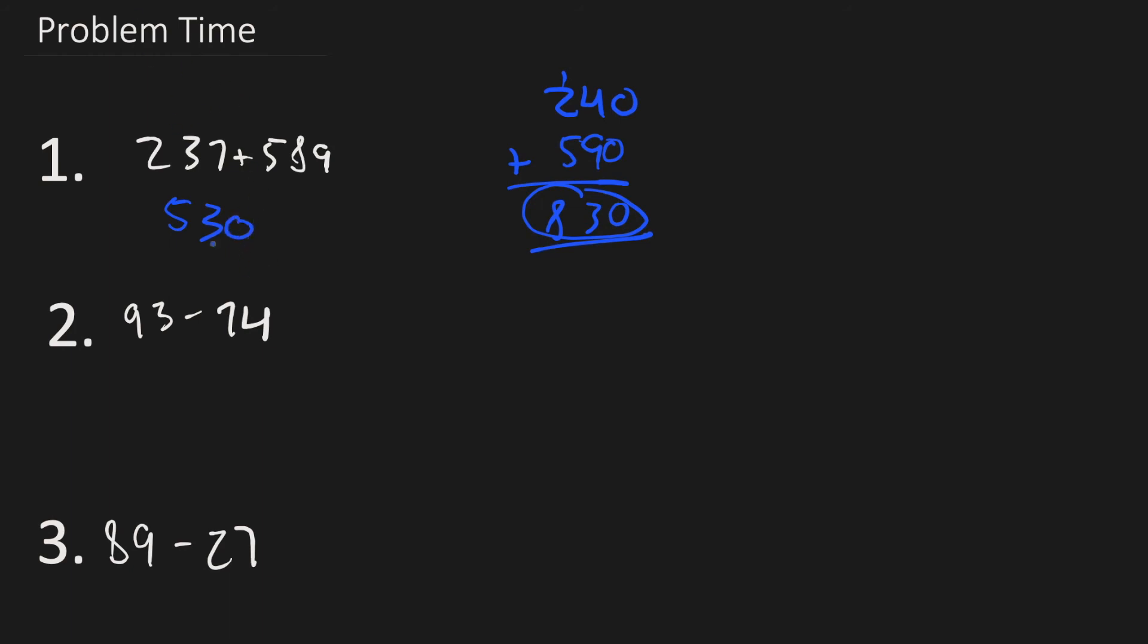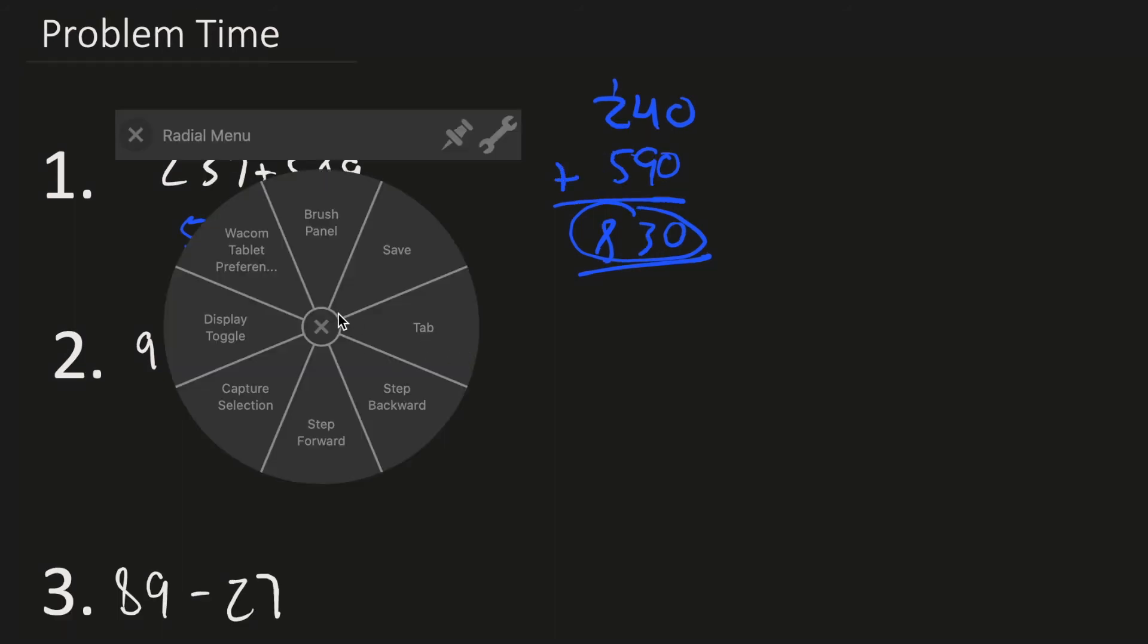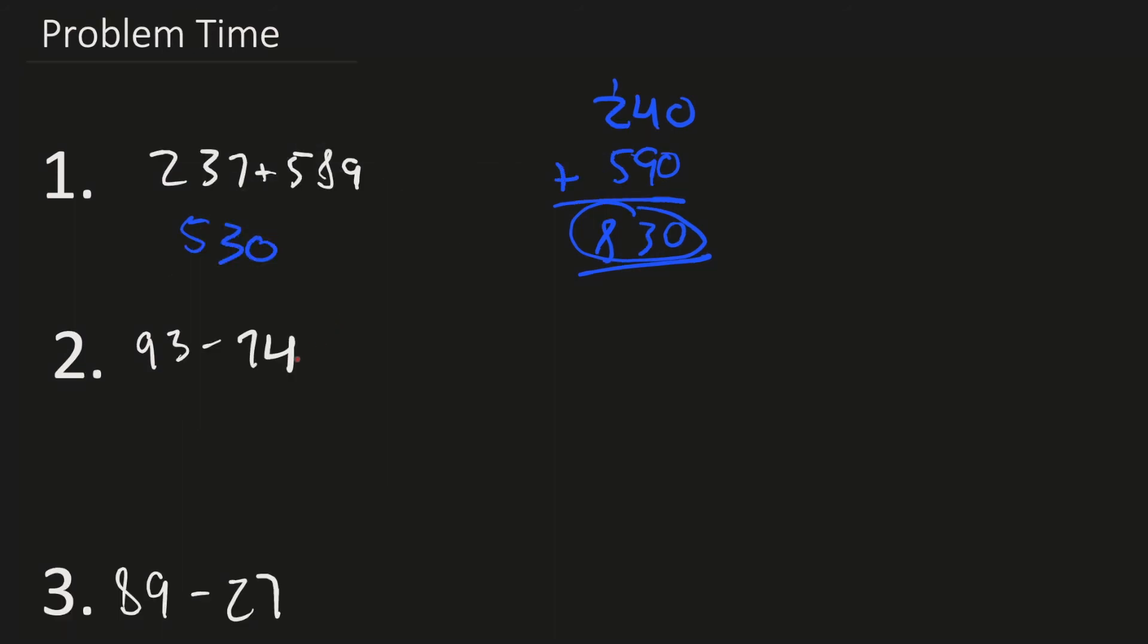Next, we have 93 minus 74. Let's do this thing. Zoom in here. 93 - would be rounded to what? Well, let's see. It's 7 away from 100, but it's only 3 away from 90. So it's 90 minus 74, which would round to either 80 or 70. Well, it's 4 away from 70, but 6 away from 80. 4 is less than 6, so 90 minus 70 is the question here.